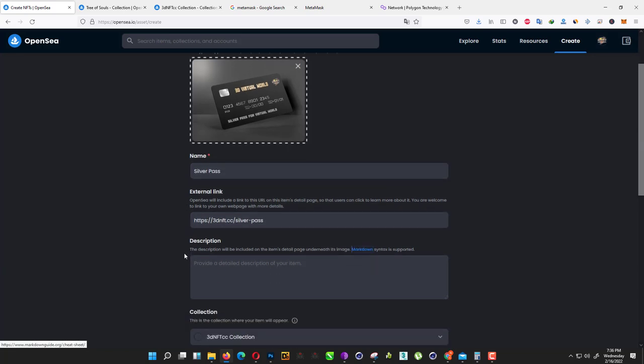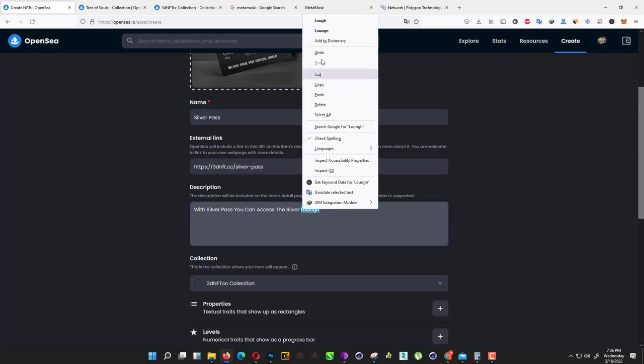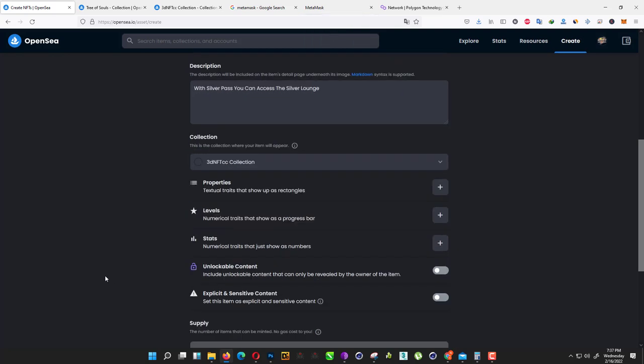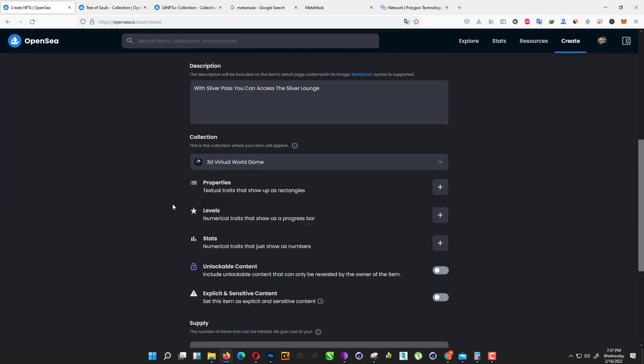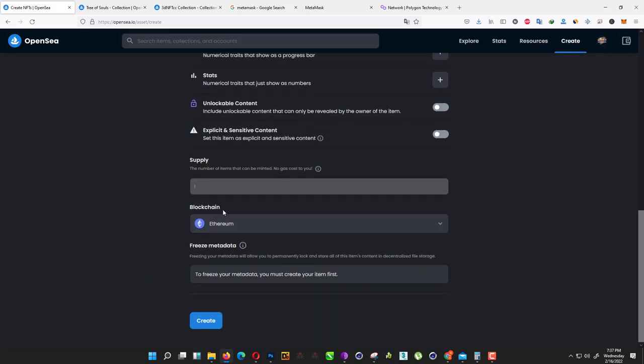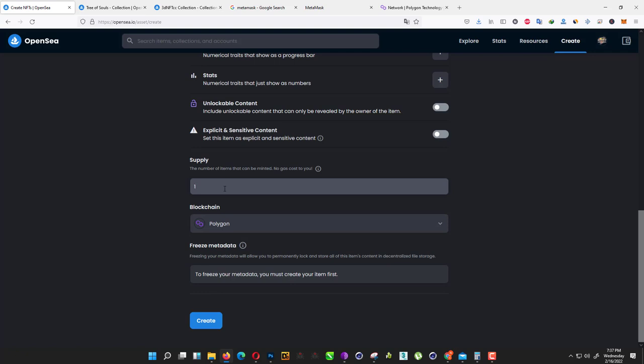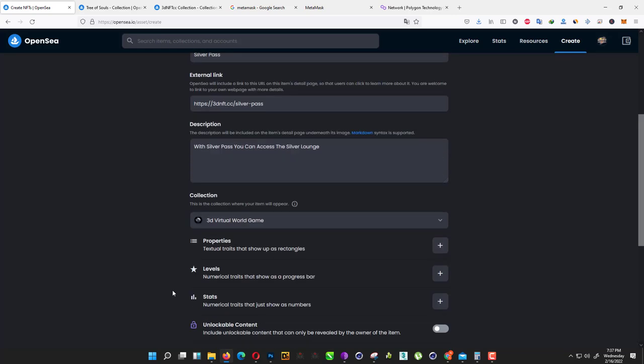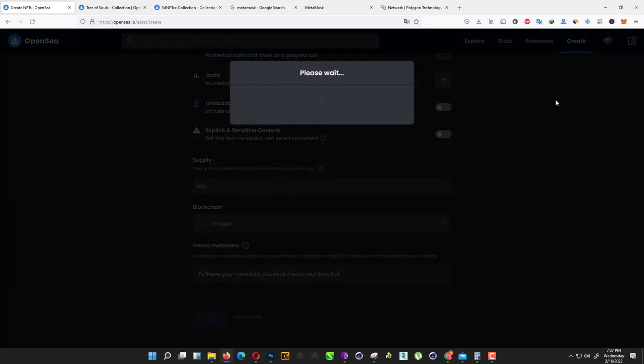We'll just rename it as Silver Pass. With Silver Pass, you can access Silver Launch. For collection, I select my 3D Virtual World Game. For blockchain, same as Polygon, otherwise you need to pay the gas fees. How many supplies we have? We have 500 supplies. We just type 500 and click on create. Just wait a little bit.